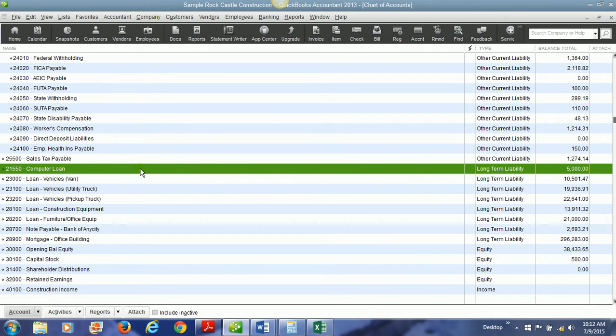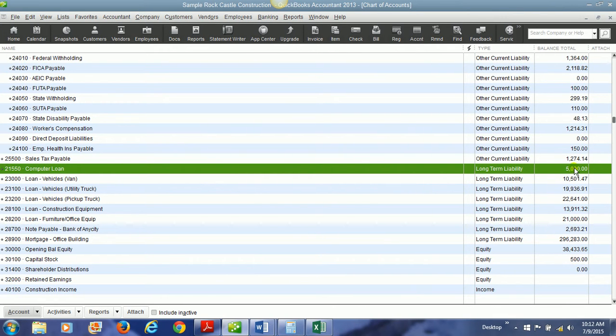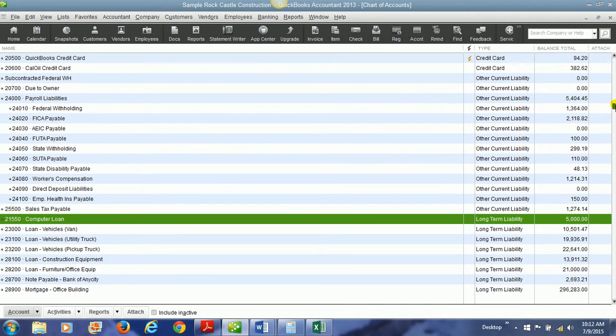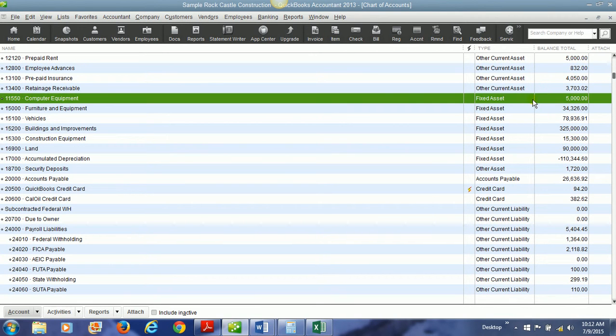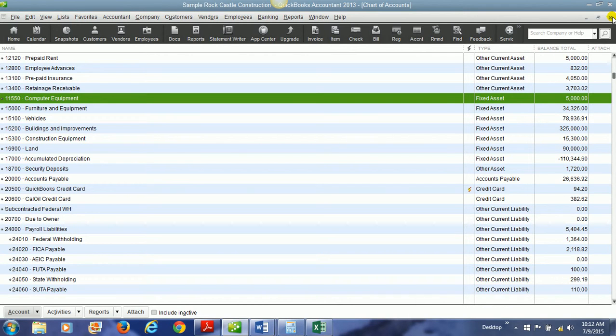And so we have now created a long-term liability loan for this computer equipment. If we go back to the chart of accounts, we can see that we have a long-term liability for computer loan, $5,000. We can also see that we have a $5,000 fixed asset computer equipment.